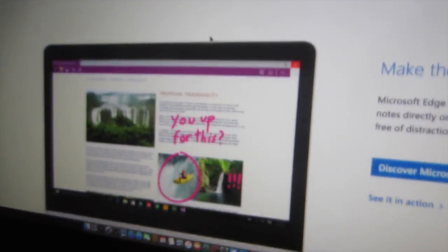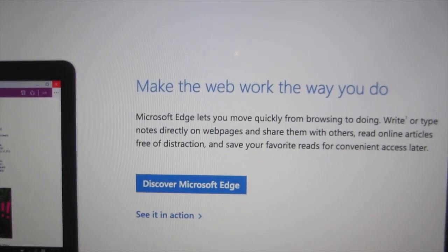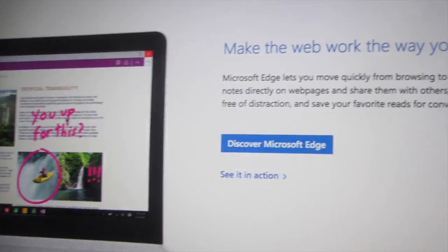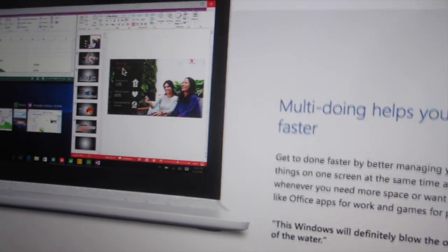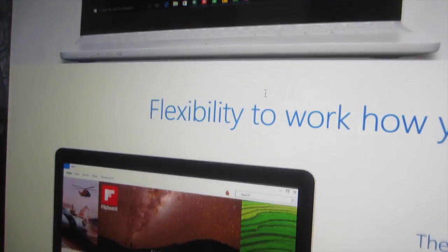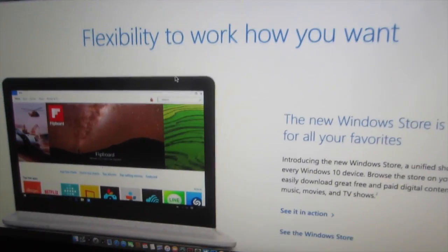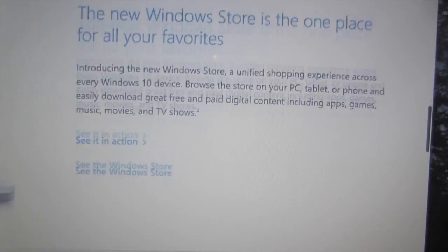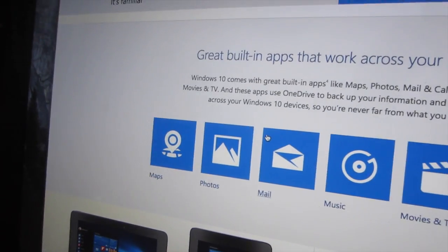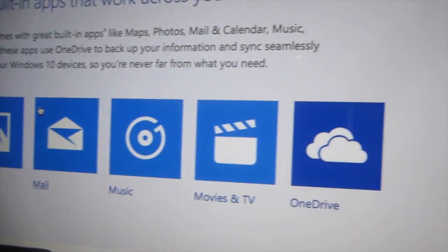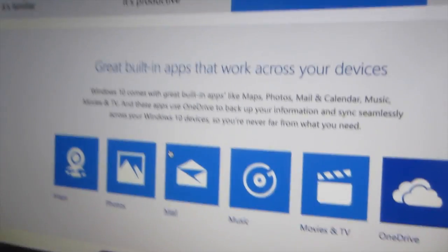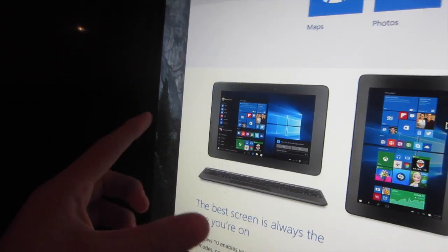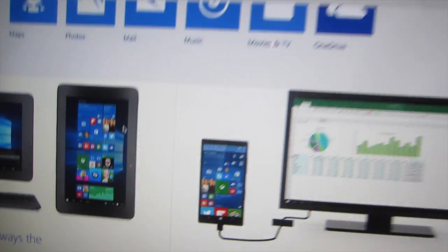Here's some more stuff: make the web the way you want it, discover Microsoft Edge, see it in action, multi-view that's pretty cool, flexibility to work how you want. The store is one place for all your favorites and everything's been updated: maps, focus, mail, music, movies and TV, and OneDrive. It'll all work across all your devices that are Windows: Windows computers to tablets and phones.